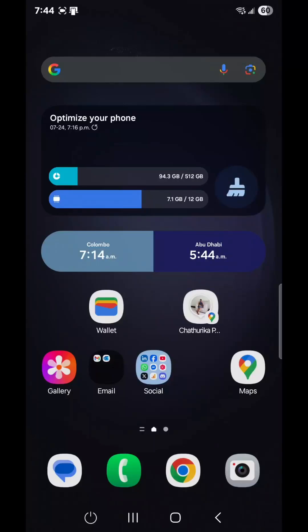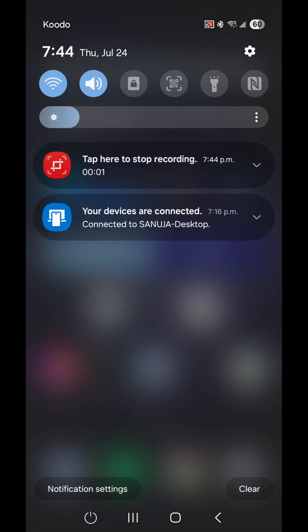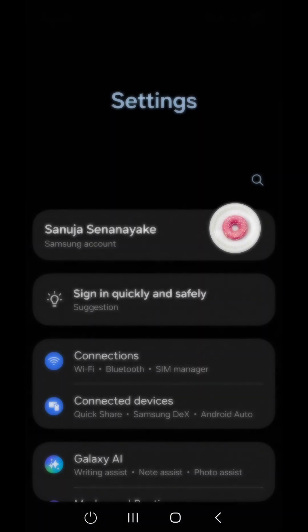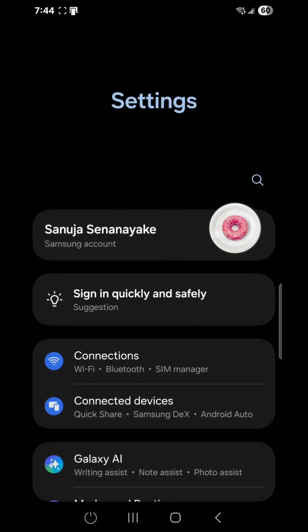Did you know your Samsung phone with Android has hidden Wi-Fi tools that can be used to troubleshoot your network? To access them, go to Settings, then click on Connections.